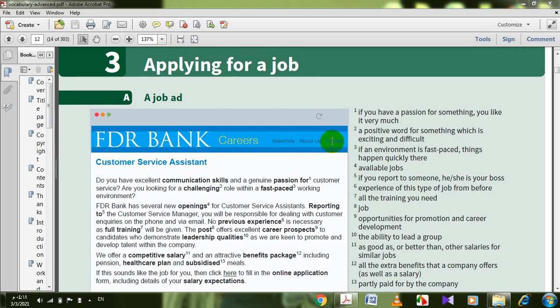As-salamu alaykum wa rahmatullahi wa barakatuh, dear students, hope you are doing well. Welcome back in English language vocabulary course. Today's topic, insha'Allah, is going to be applying for a job.